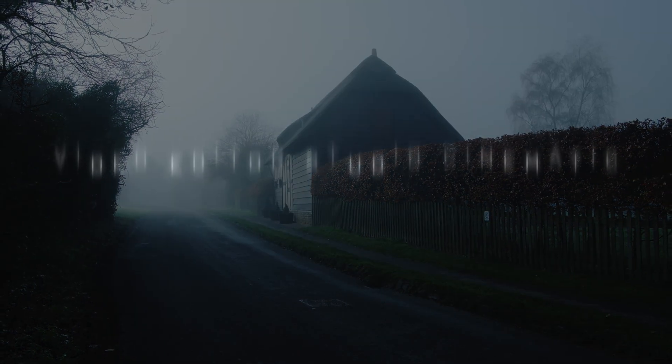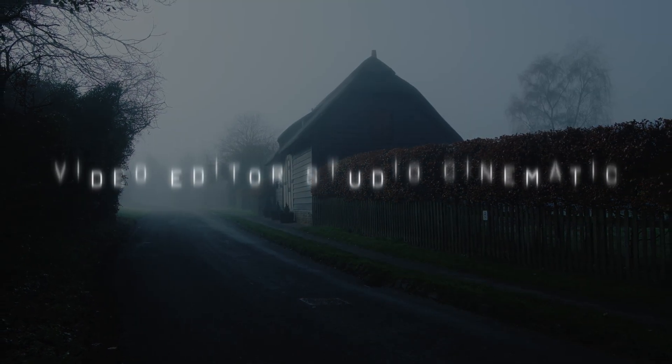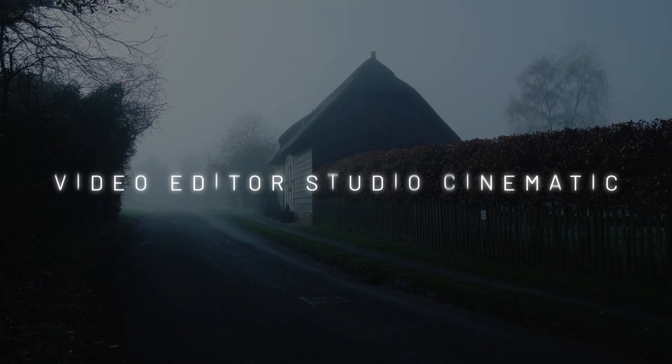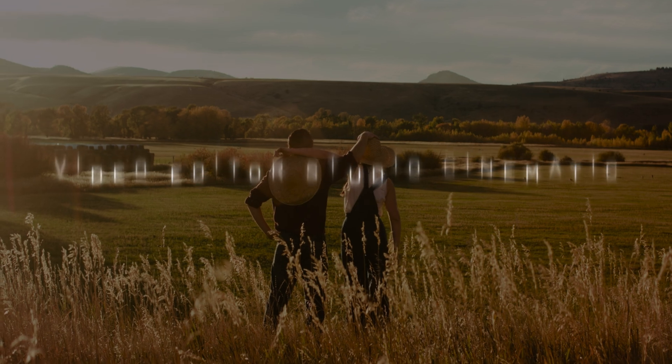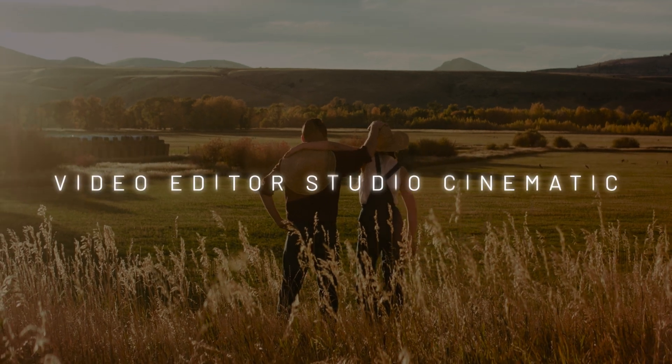Hi everybody, Jeremy here from video.studio. Today I'm going to show you how to create that cinematic title in DaVinci Resolve, so let's check it out.